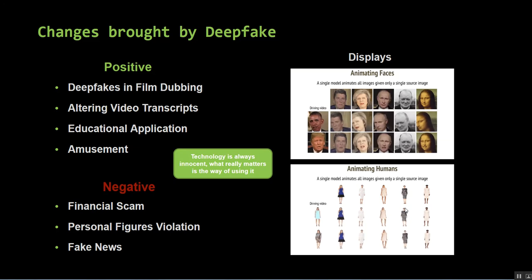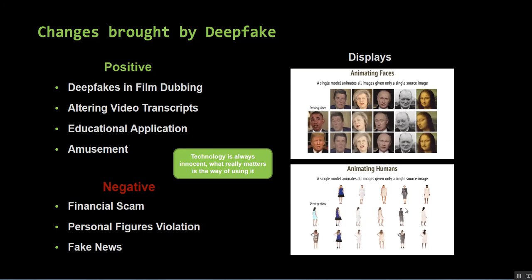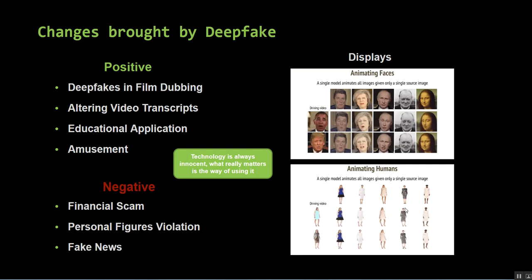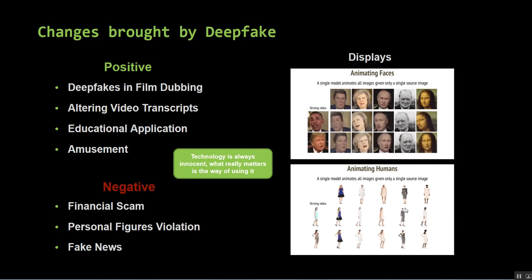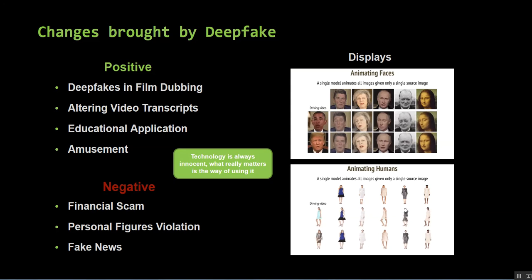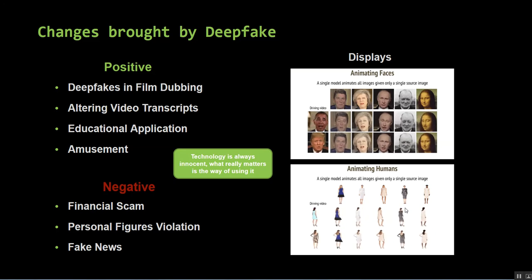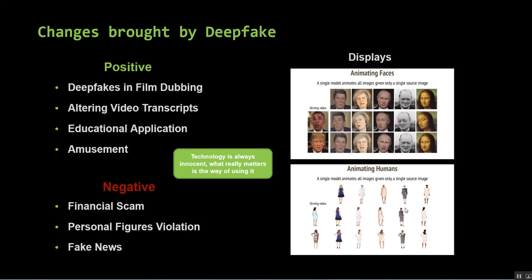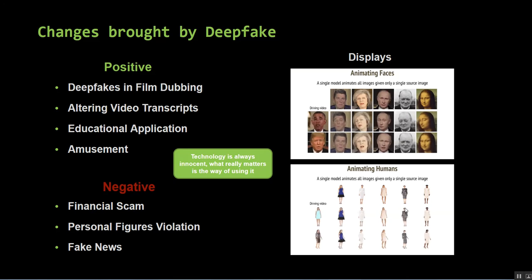But along with all the good things come negative aspects of this technology. In recent events, the cybersecurity company Symantec said that three companies have fallen for deepfake audio scams. In the scam, the attacker pretends to be the CEO by using a deepfake audio and calls the senior financial officer for an urgent money transfer, and millions of dollars were gone just like that.